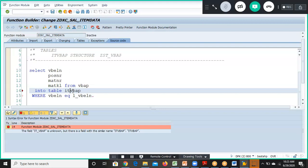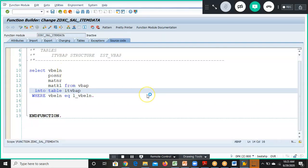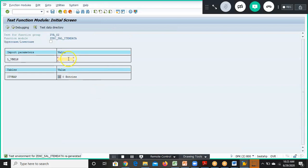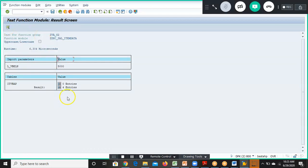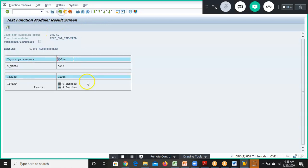After correcting IT to ID, we activate the function module. We give the value 5000 and execute — we get four item records returned. So there are four items in the VBAP data for sales order 5000.